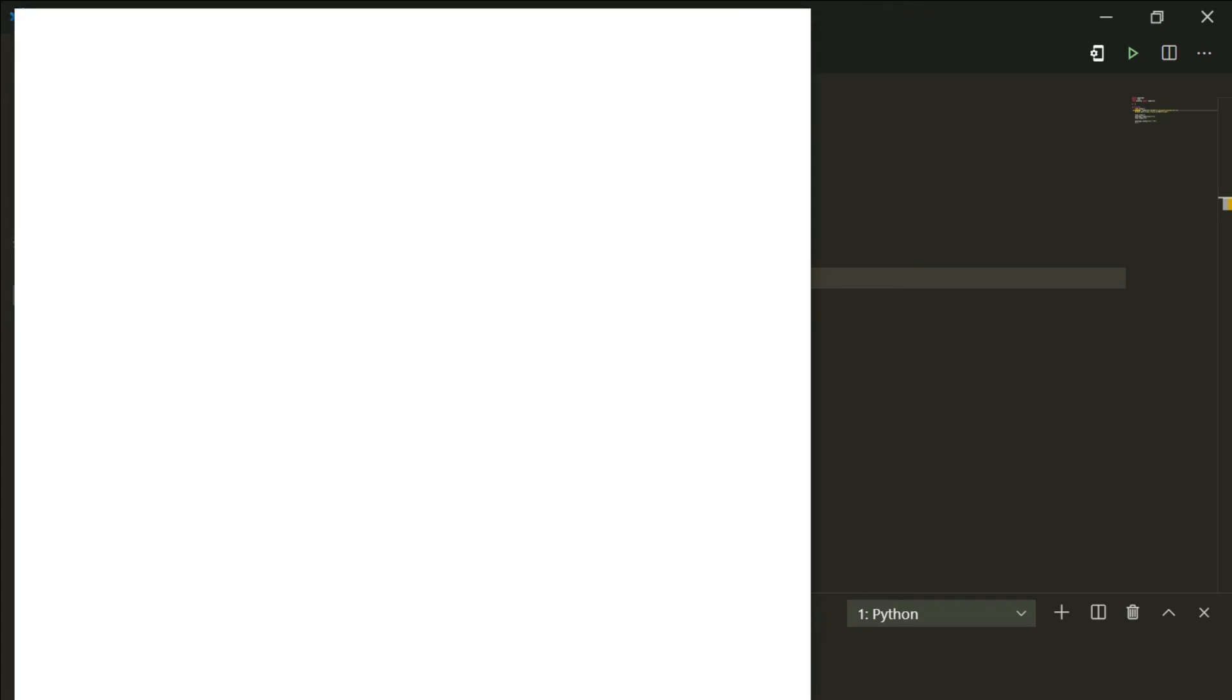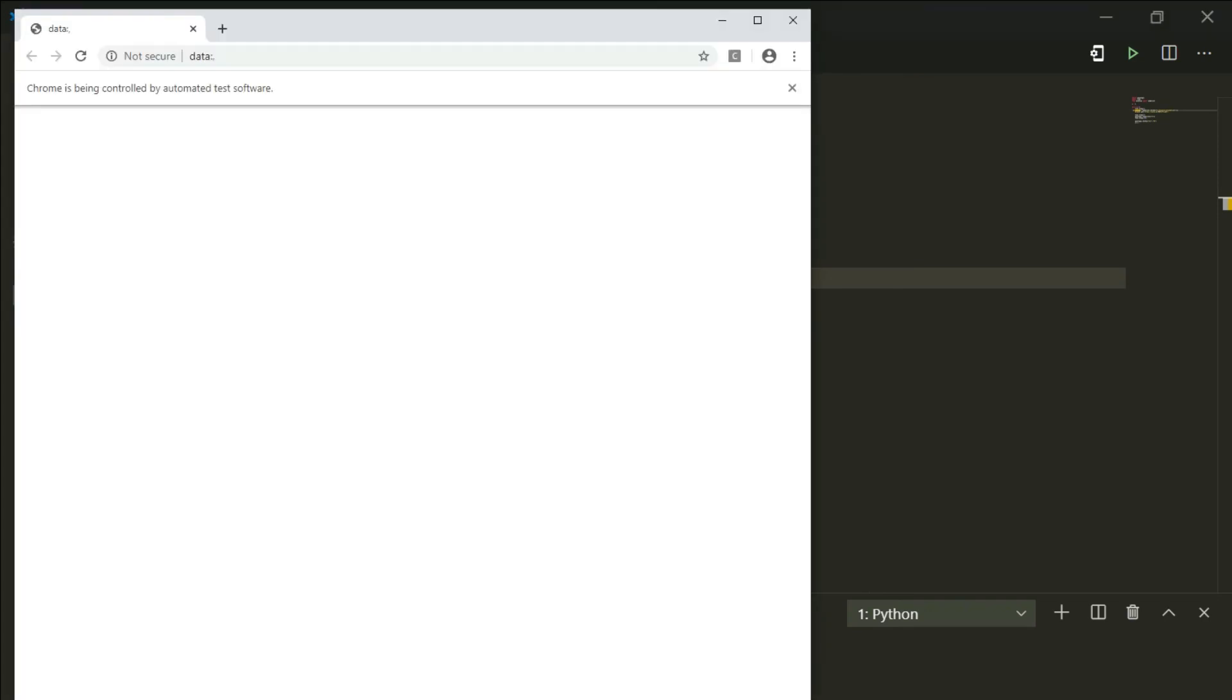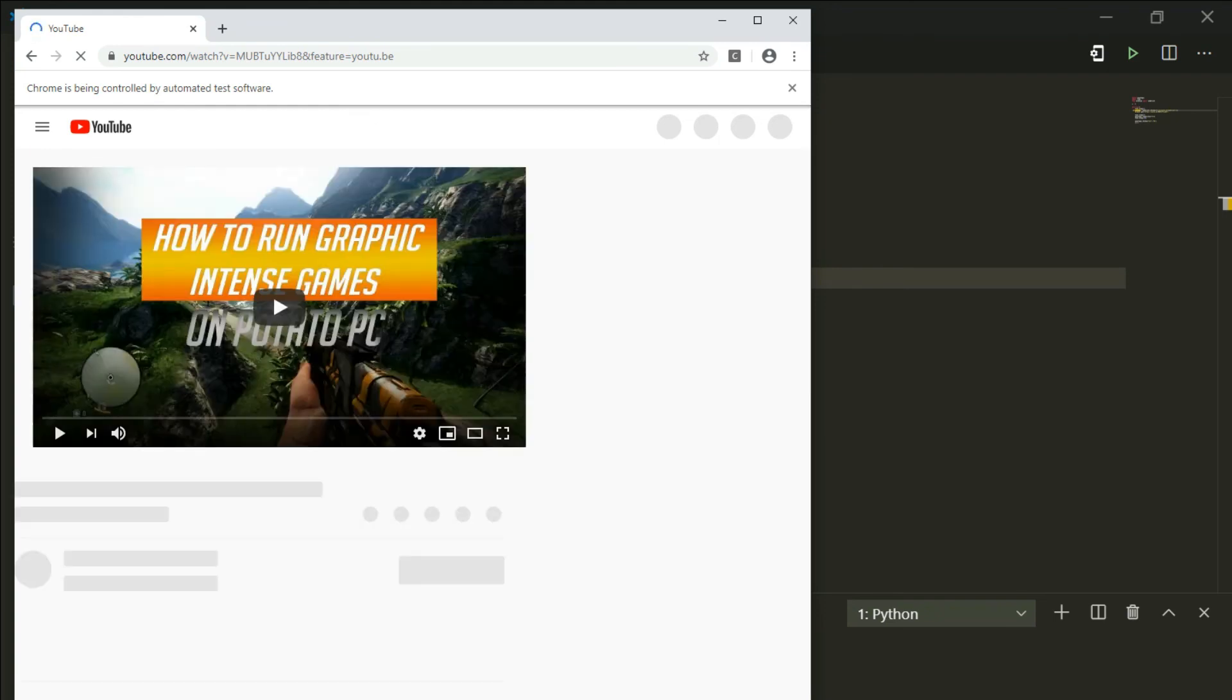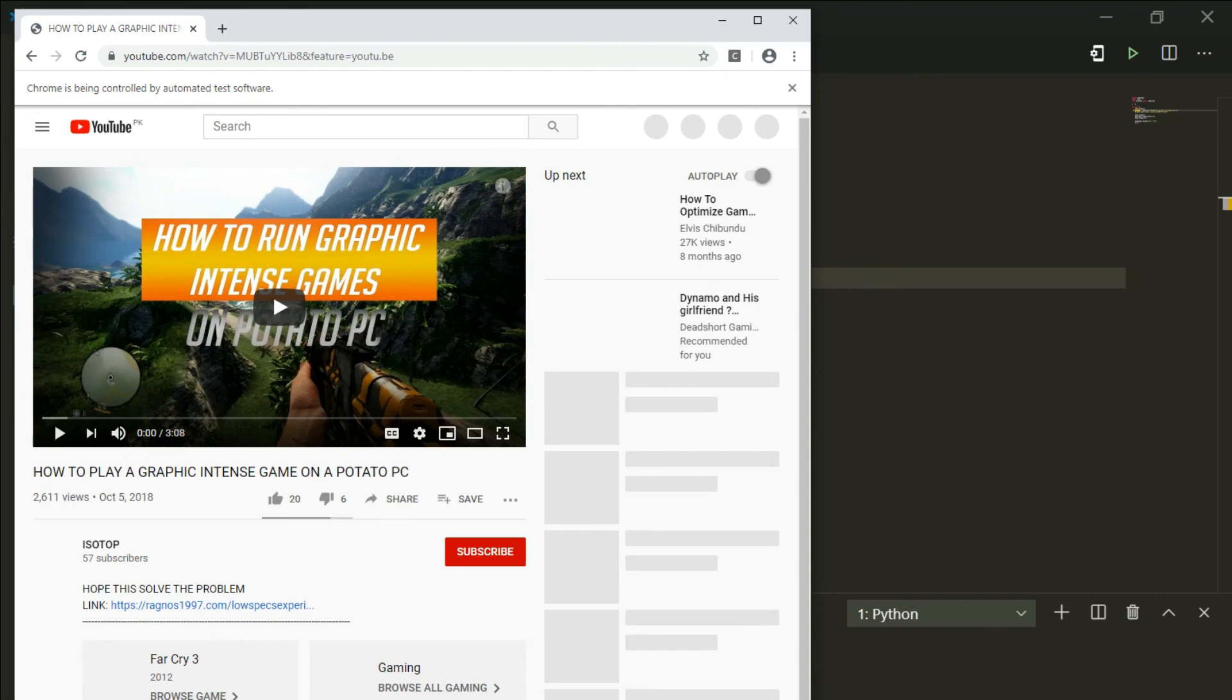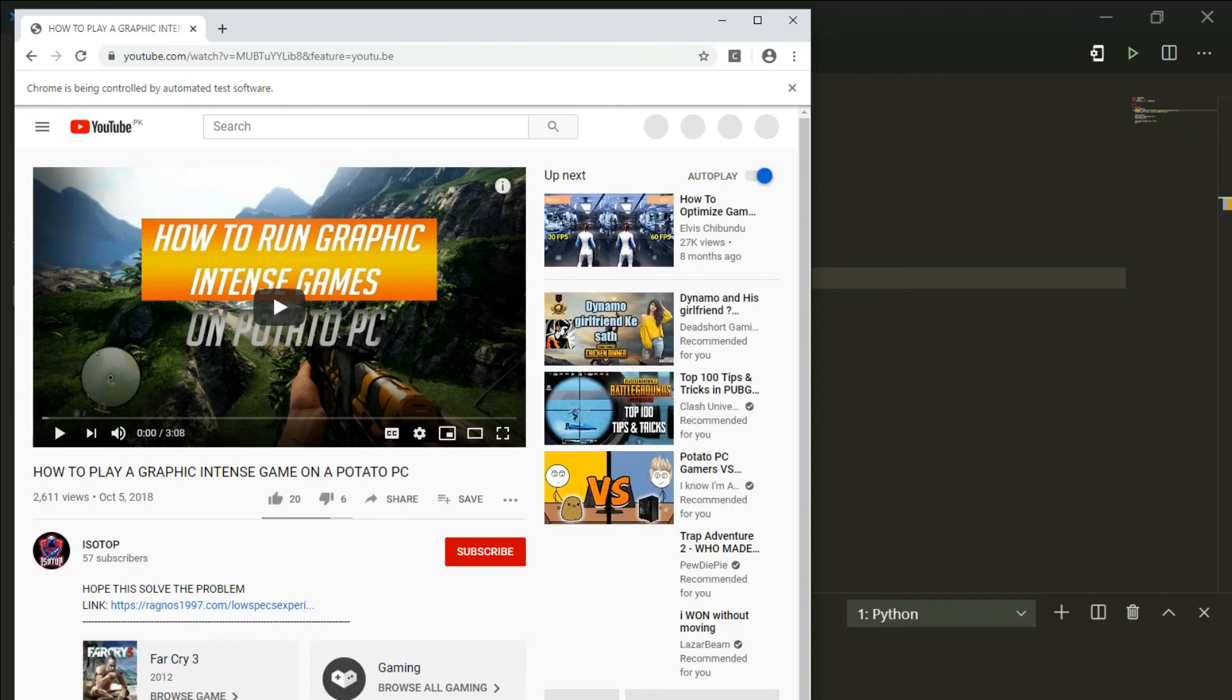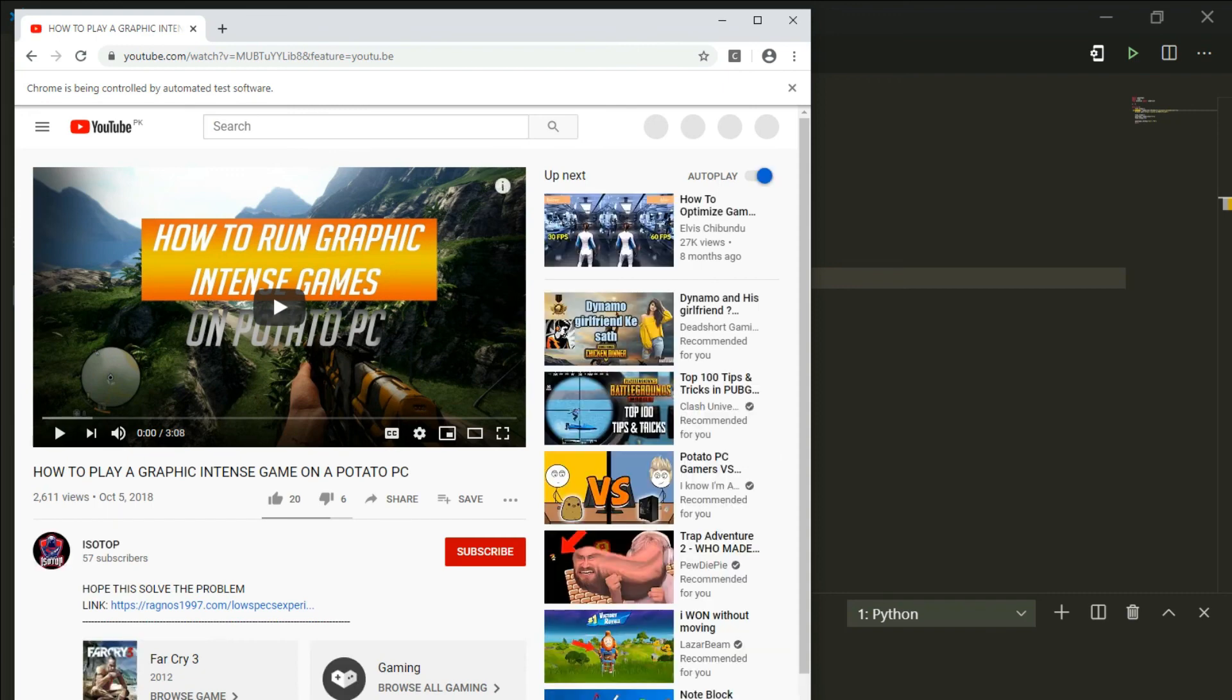So the browser loads up. The link also loaded up, here's the video, and now the k key will execute and it will start playing the video.